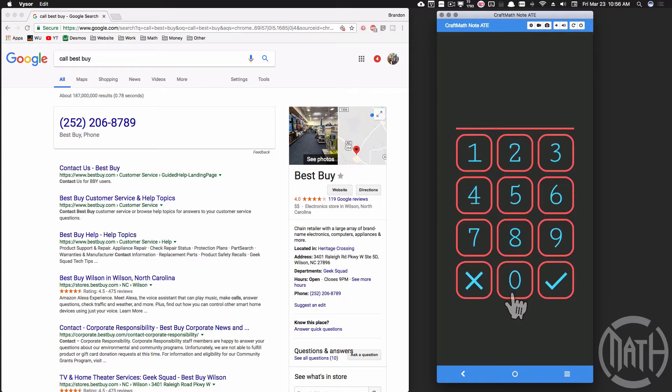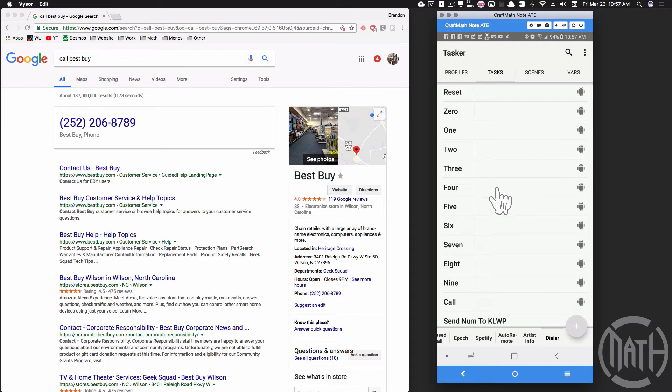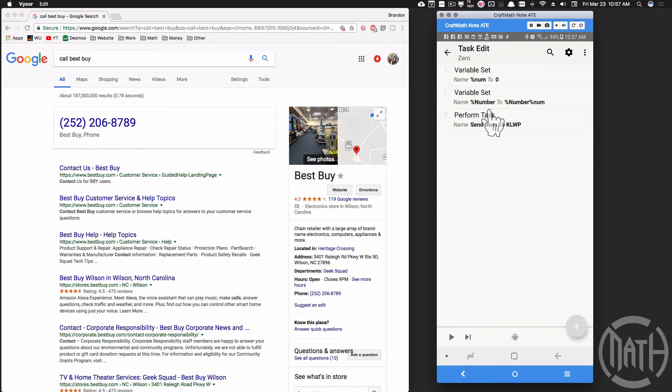To show you what I'm talking about, I'm going to head into Tasker. So I've created all this stuff in something that I've called Dialer, and this will be available on the Tasker files should you not want to create this, but I'm going to go through it with you. It's just a bunch of tasks really, and I'm going to start with zero.